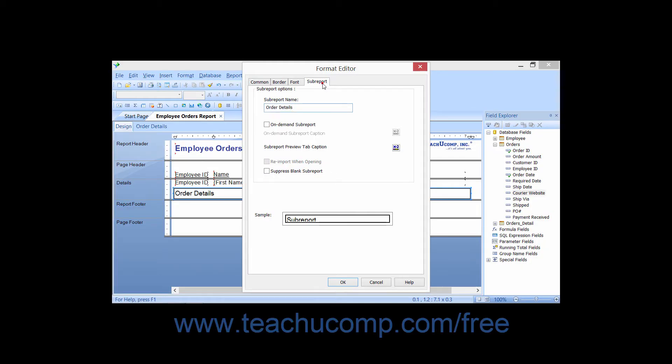On the Subreport tab of the Format Editor dialog box, you can specify the settings for any subreports that you have inserted into your main report. We will discuss using subreports within a later section; however, it is still useful to inspect the options that you have for controlling the appearance and settings of subreport data.